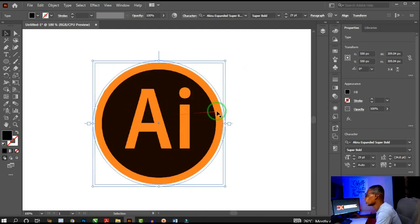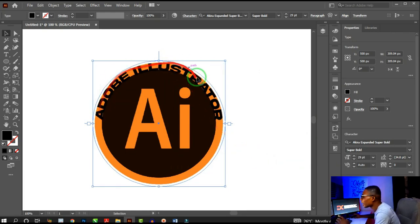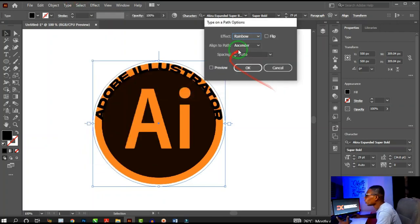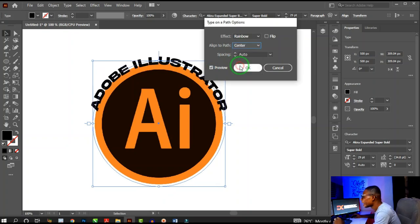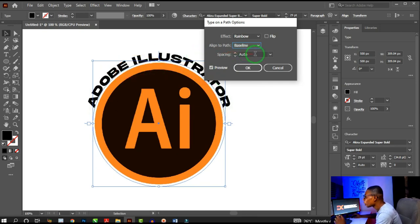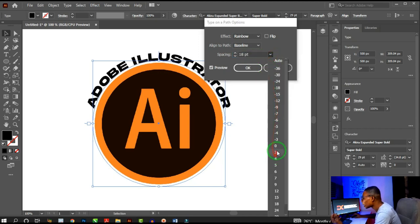Under Align to Path, you have Ascender — which moves text inside the circle — Descender — which moves text outside the circle — Center — which places text at the center of the stroke — and Baseline, which places text on the base of the path. Spacing lets you adjust the space between characters; keeping it at zero avoids distortion.